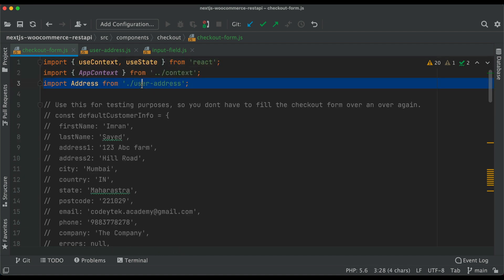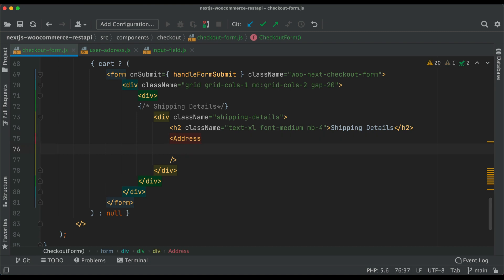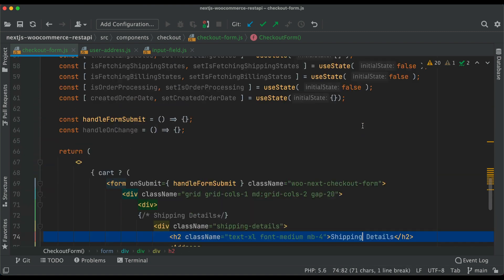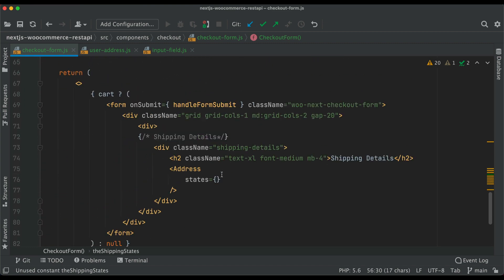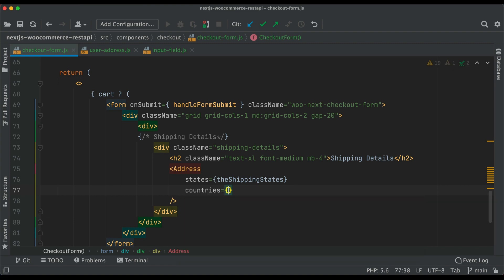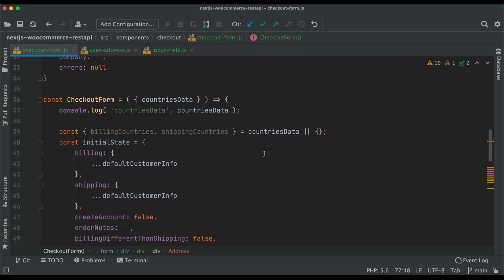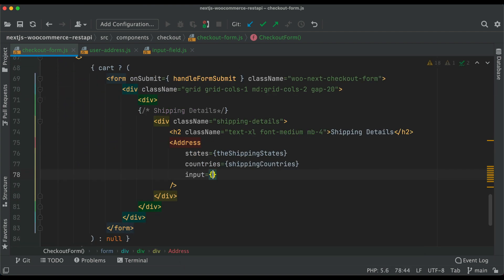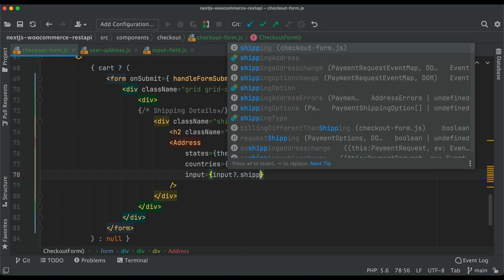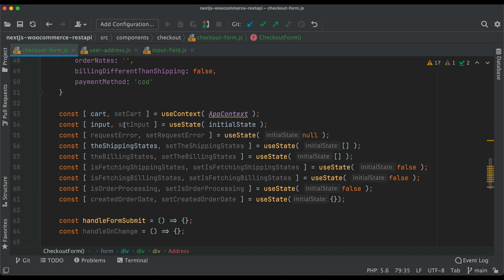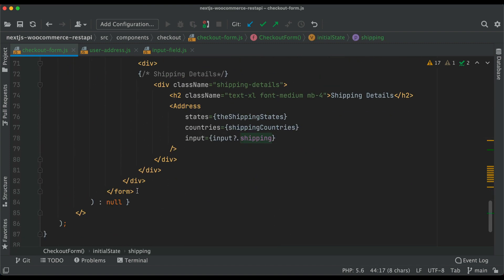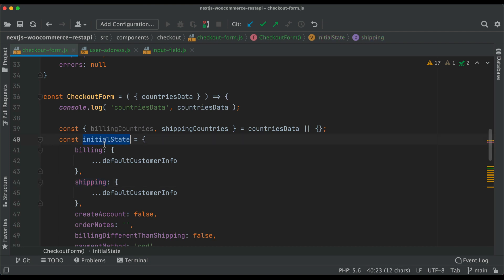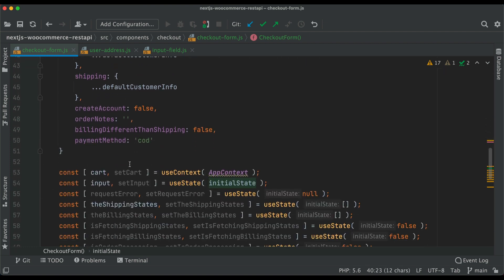It's now pulled in at the top — great. We start passing data. This is shipping details, so we use the shipping states. We pass countries as shippingCountries, input as inputShipping. The 'input' object will contain all shipping and billing data, so 'input.shipping' accesses the shipping portion. Anytime you see 'input.something', understand the initial state will change and input will have access to all that updated data.